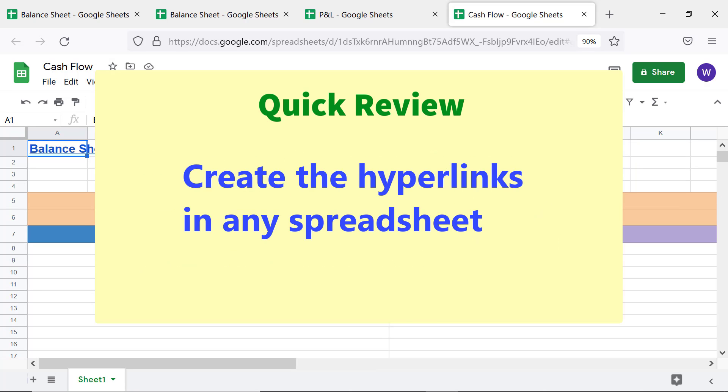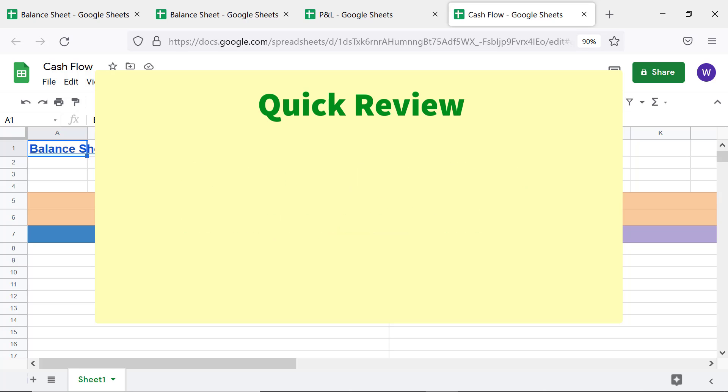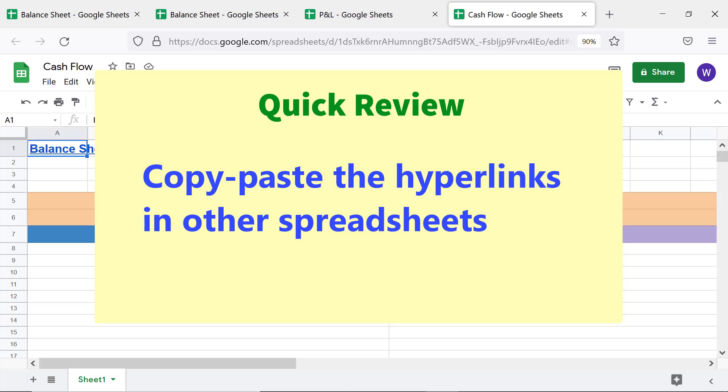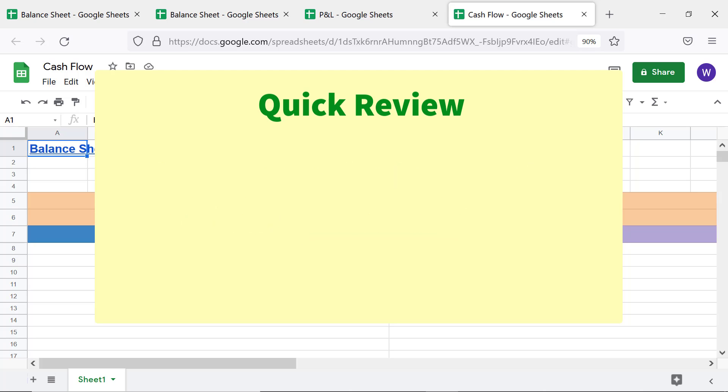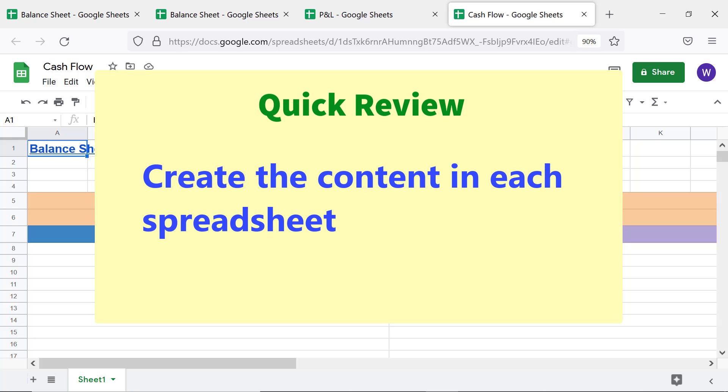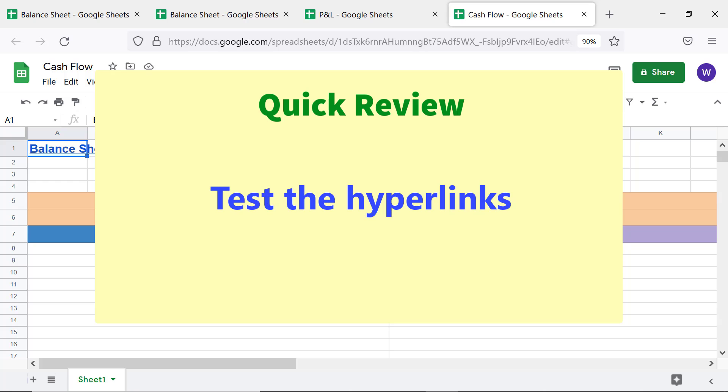Create the hyperlinks in any spreadsheet. Copy-paste the hyperlinks in other spreadsheets. Create the content in each spreadsheet. Test the hyperlinks.